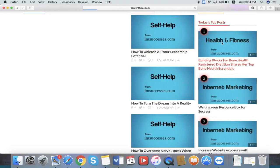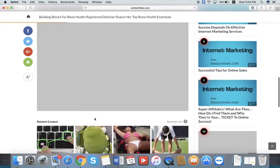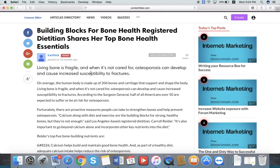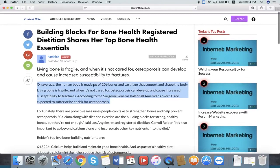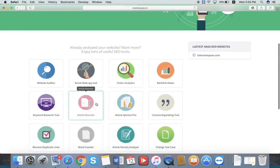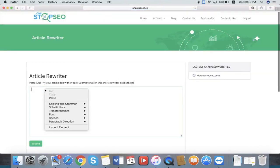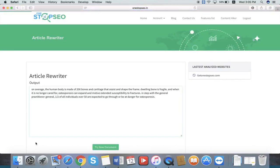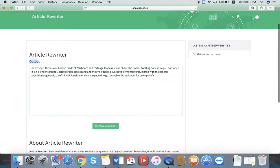If you are in health and fitness niche, you can go here and take this content. You can take this content and reuse it for your clients or for your own use. If you want unique content, just go to the rewriter or spinner pro. Just paste the content and submit. This is the output — this is the unique article you can get and use for your own use or for your clients.